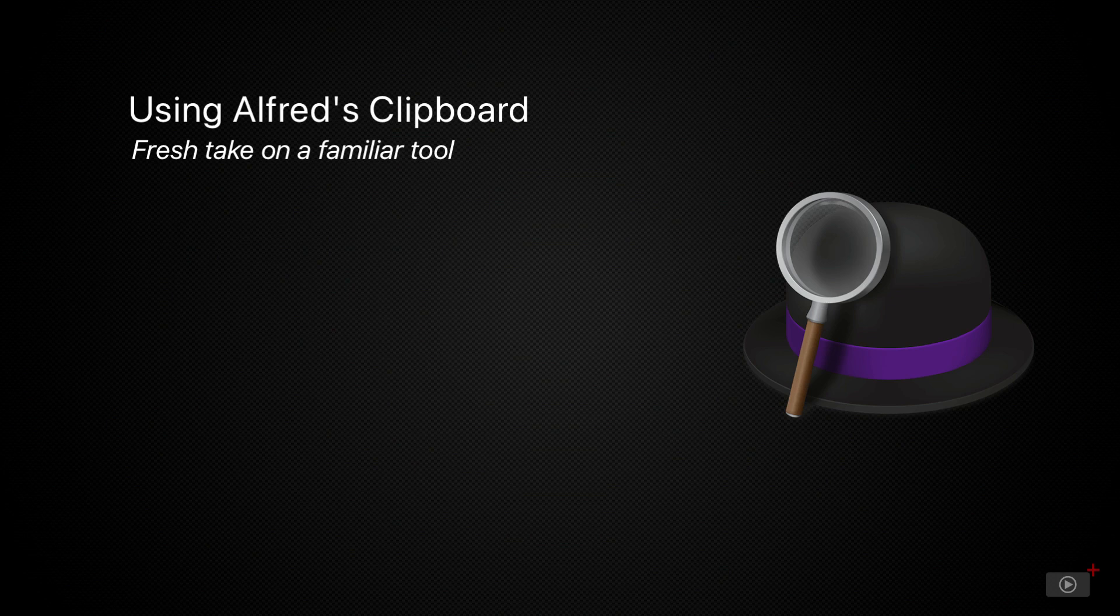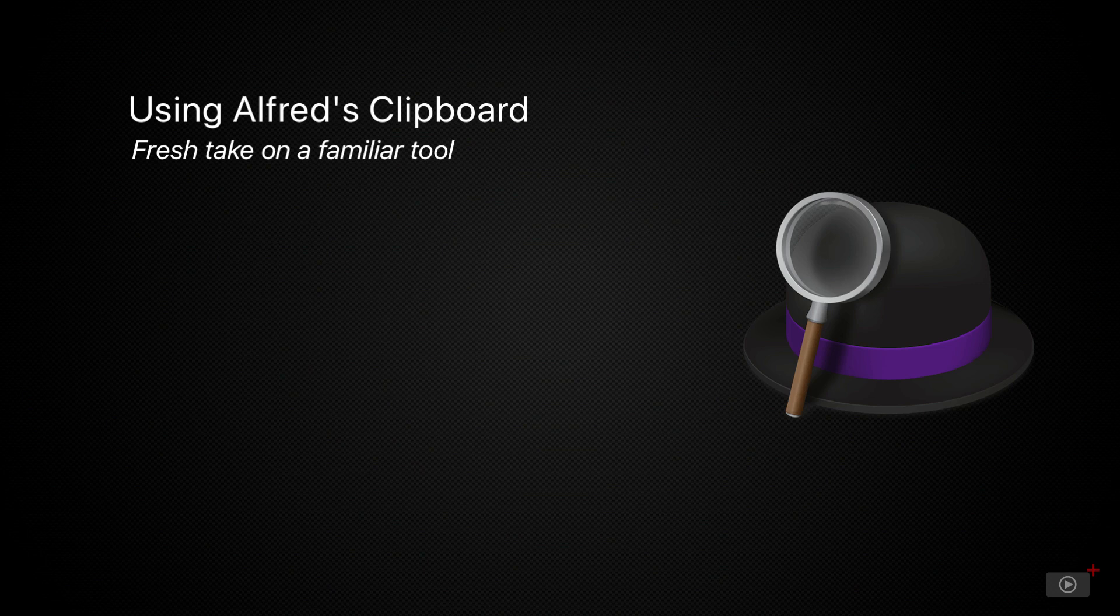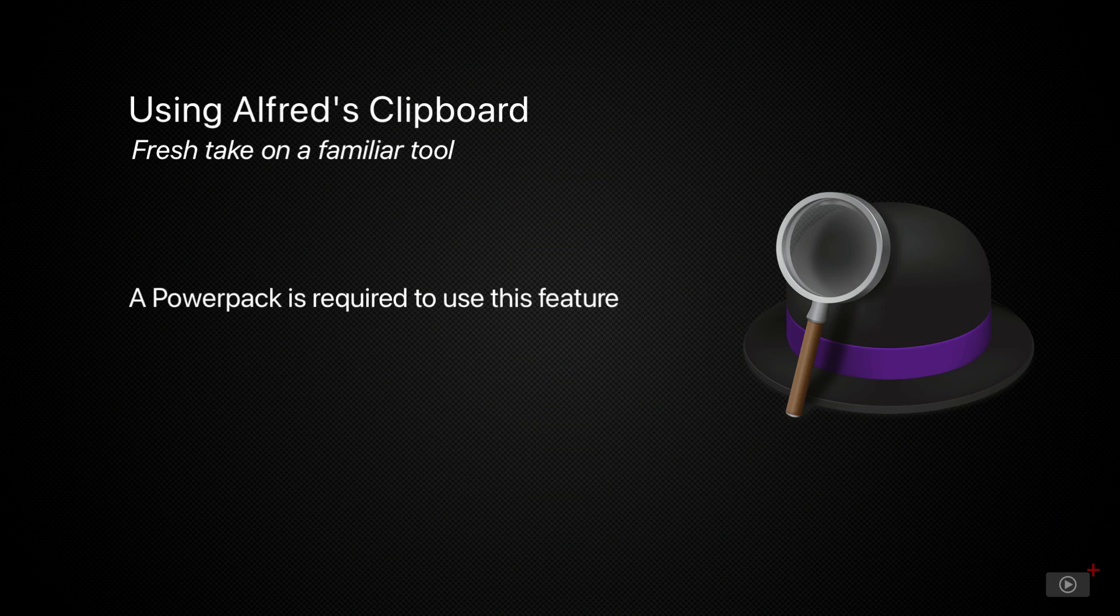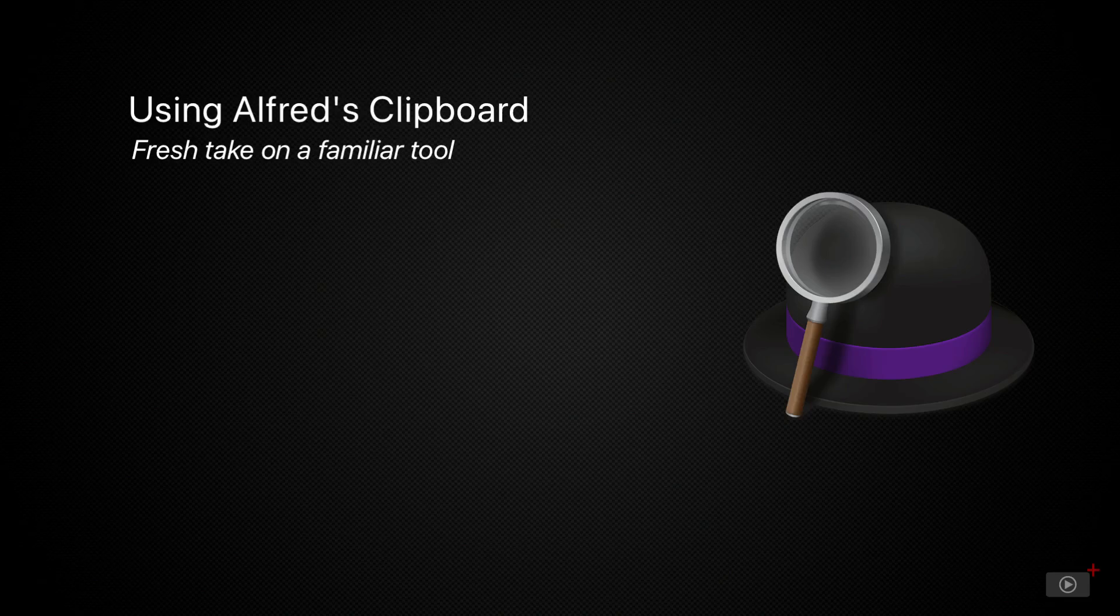Yes, there are dedicated Clipboard Manager tools out there that you can buy for macOS. However, if you're a PowerPack subscriber with Alfred, as I am, then the Clipboard Management is more than enough for me to do what I need day to day.